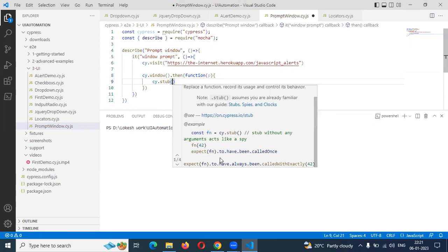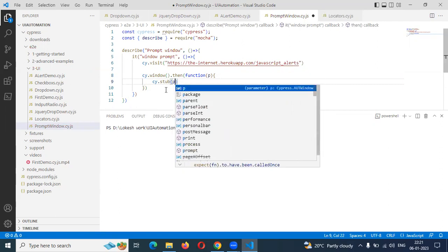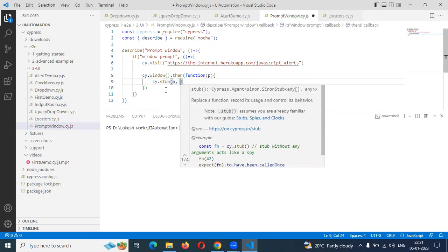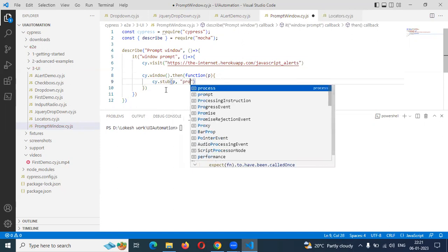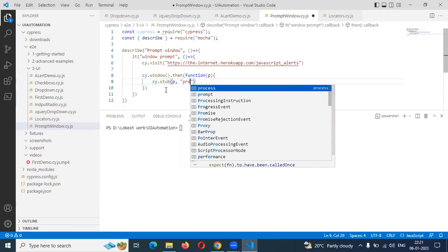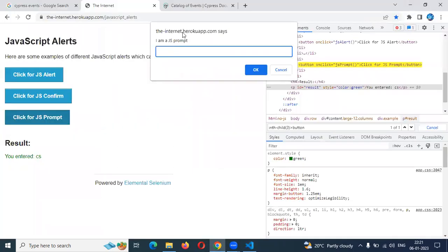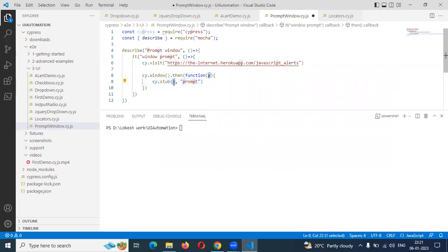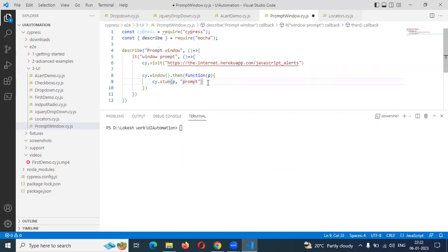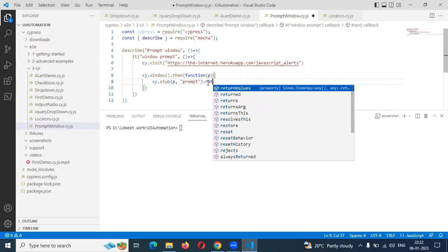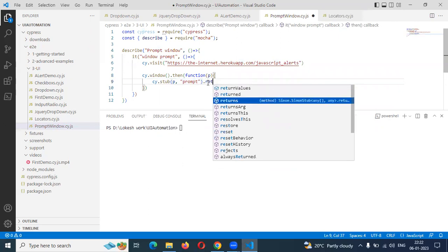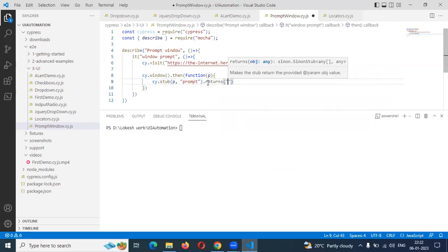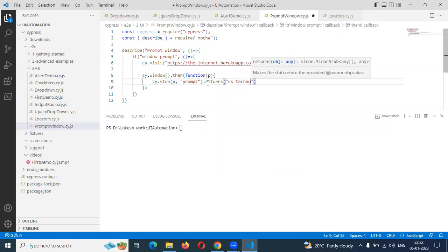It will expect some value to validate. Then we are going to use P. P is indication for the value which we are going to do. Where we are going to do? There is a prompt window. This is called a prompt window. This prompt window handle purpose, this stub we are invoking. What type of value we are going to pass? This is like one type of XPath type and which is the one we passed and it will take some return values. The return value which we are passed, those things it will take. I am going to use Cypress technologies. This is my return type.